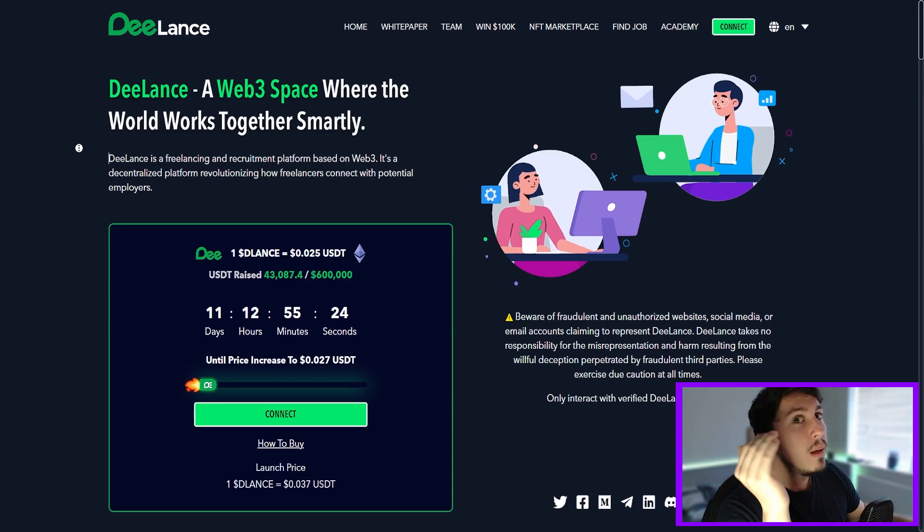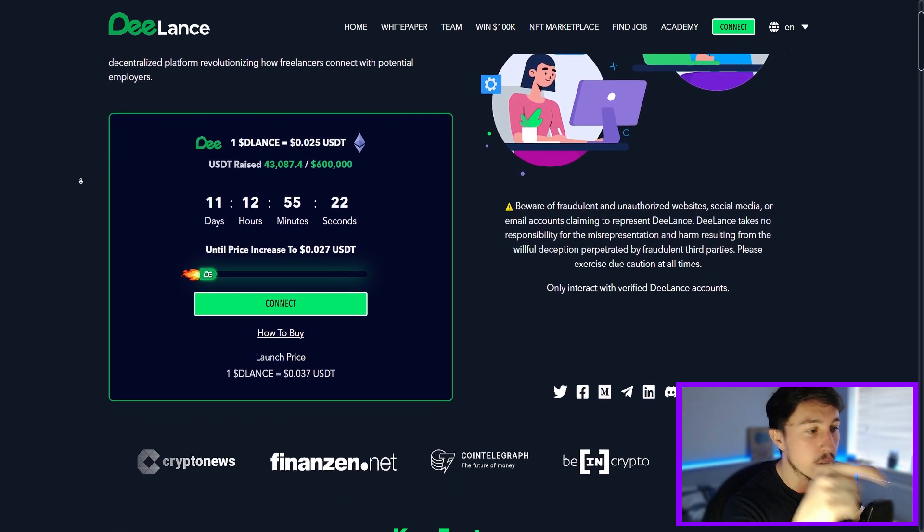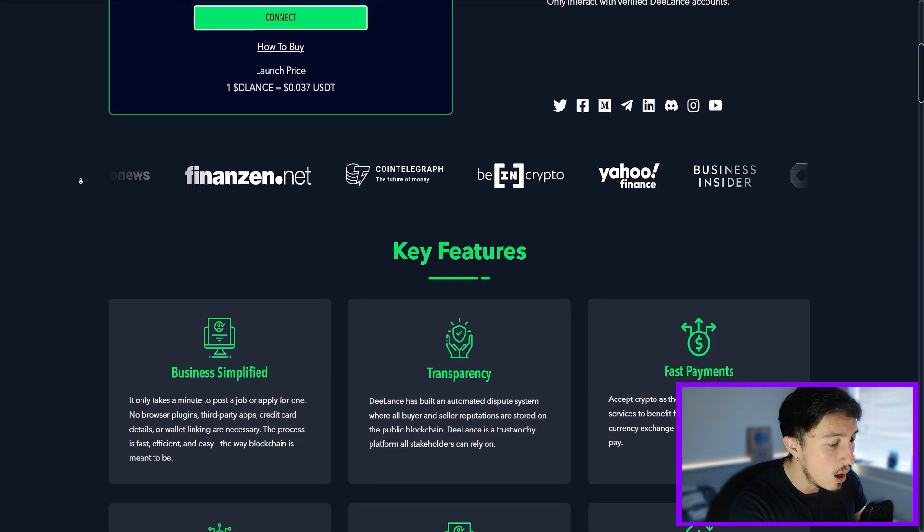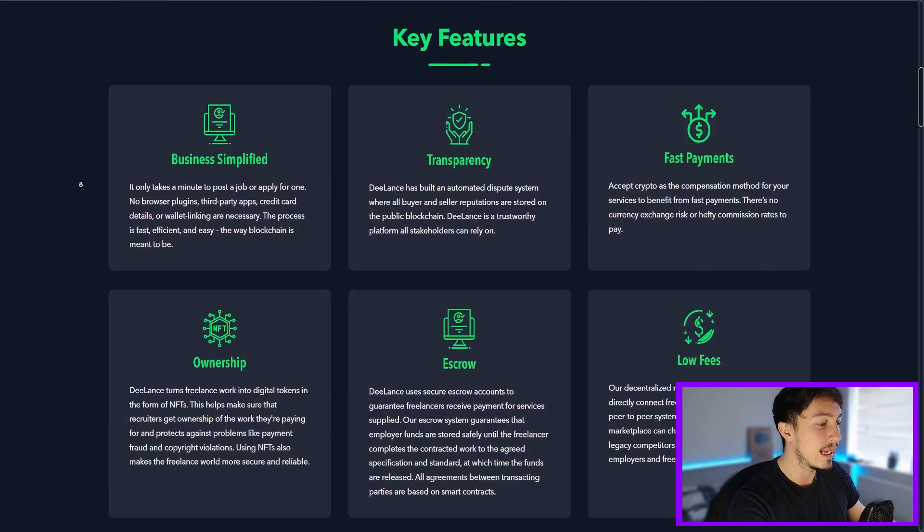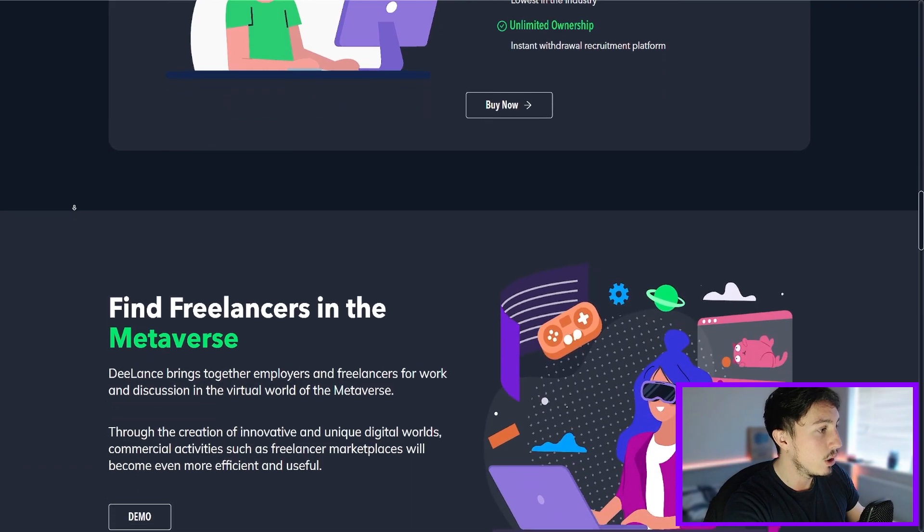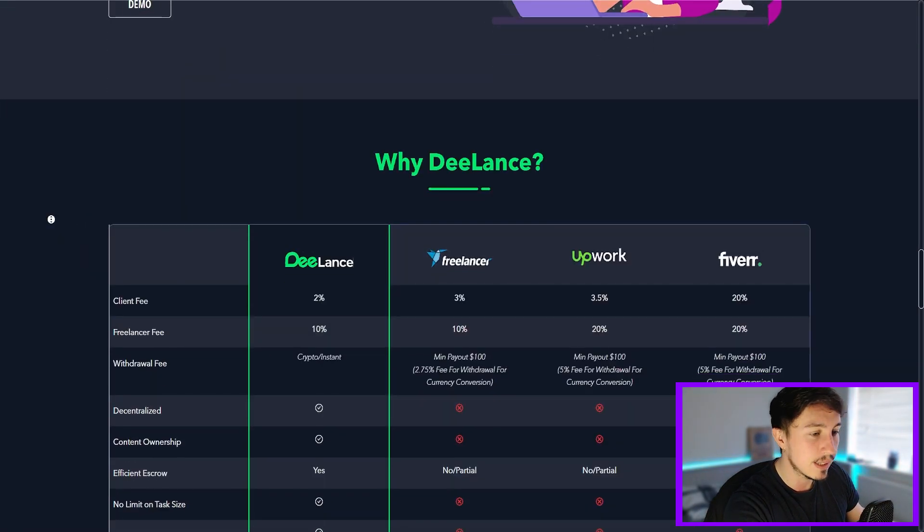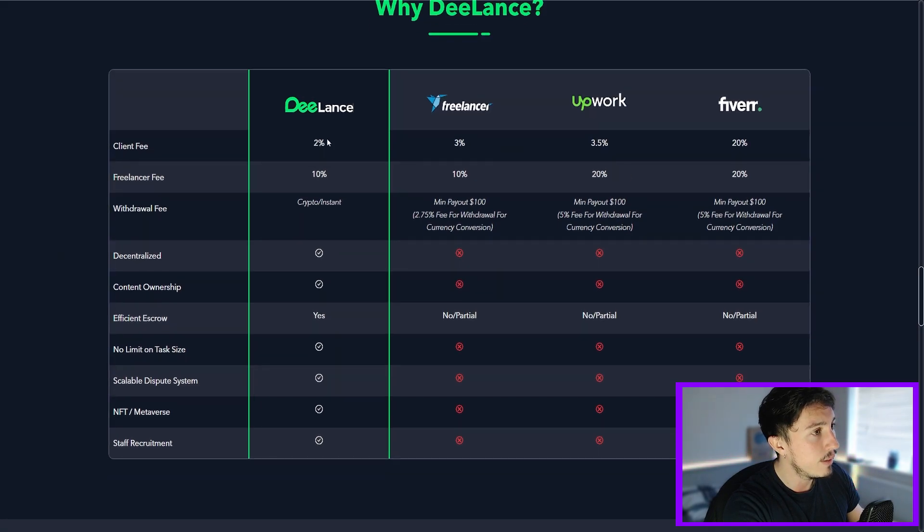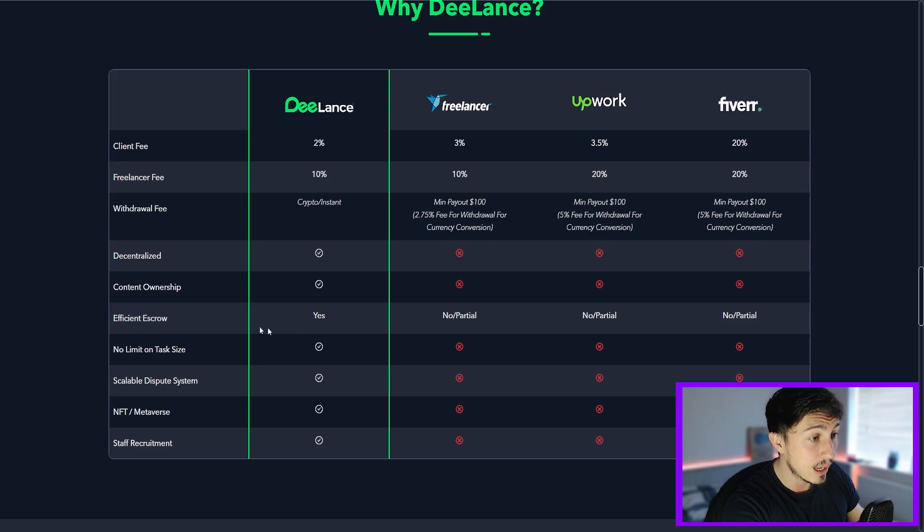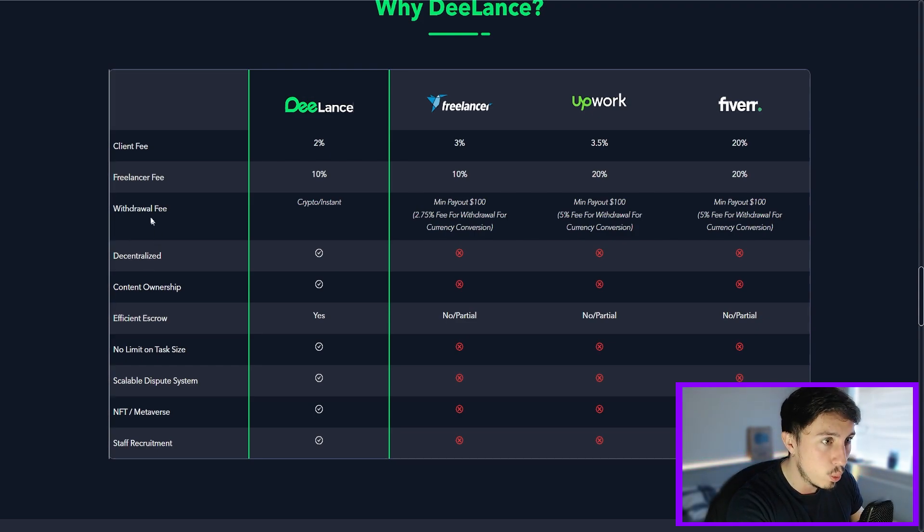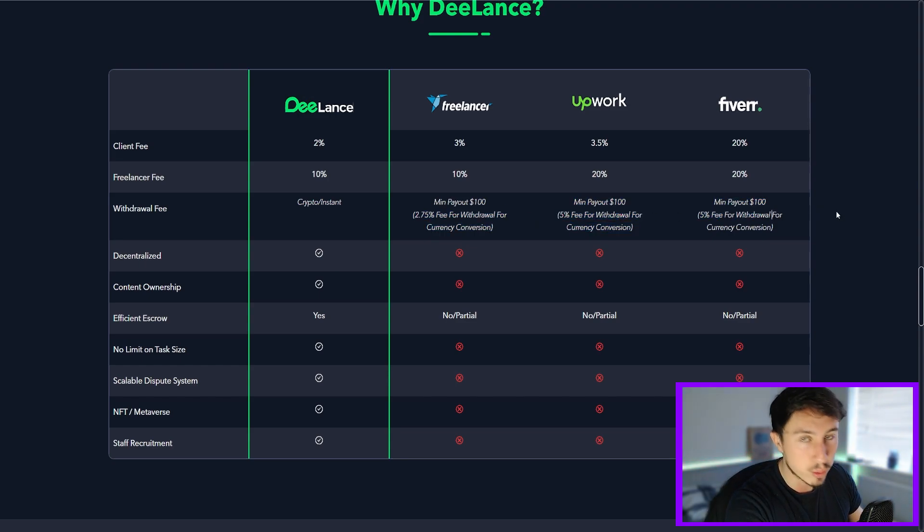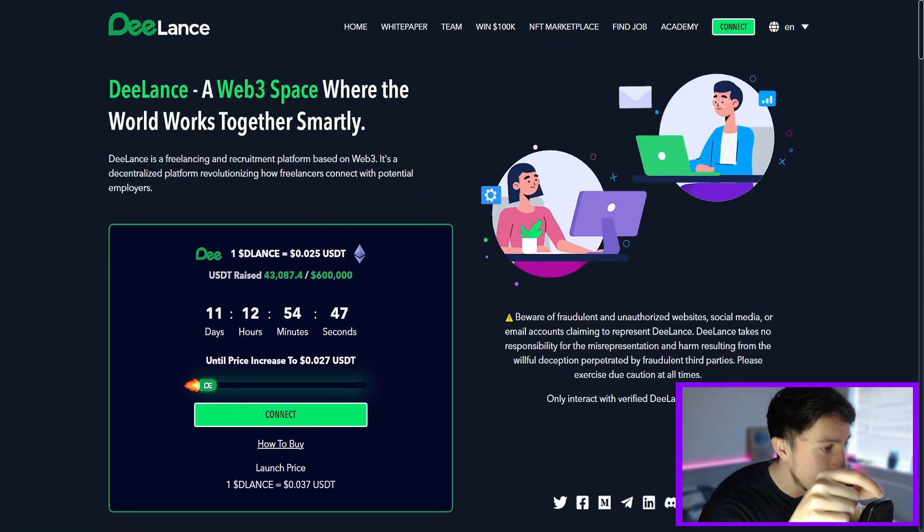Now what I love about DeLance is effectively it's a Web 3 space. It completely obliterates Web 2 competitors, and by Web 2 I mean they're just using the very simple fiat legacy payment systems. They're not deploying blockchain technology or NFTs or the metaverse and stuff like that. But we can see DeLance completely destroys Freelancer, Upwork, and Fiverr with tiny client fees, very small freelancer fees. But you're also going to get efficient escrow and no limit on the task size. You're also going to get very fast withdrawals. They're instant which is amazing, and there's no percentage of fee for withdrawing or converting the currency. So big competitive edge.